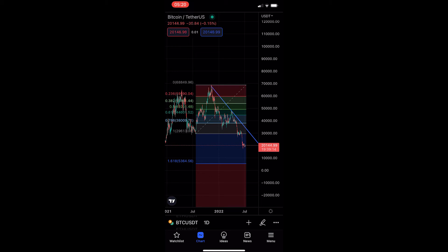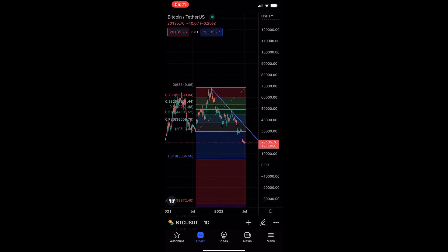How to lock drawings on the TradingView mobile app. This video is going to be a complete step-by-step tutorial, so if you follow along, by the end of this video you will be able to lock drawings on the TradingView mobile app.